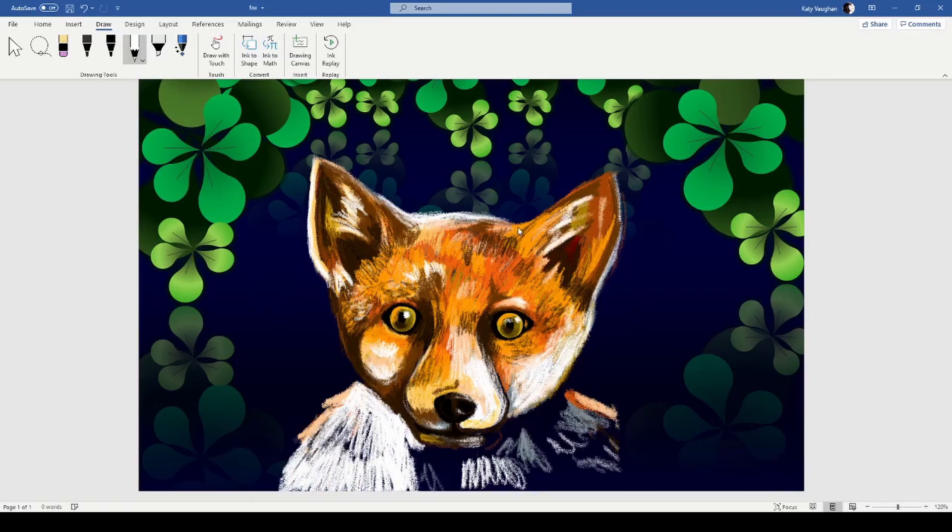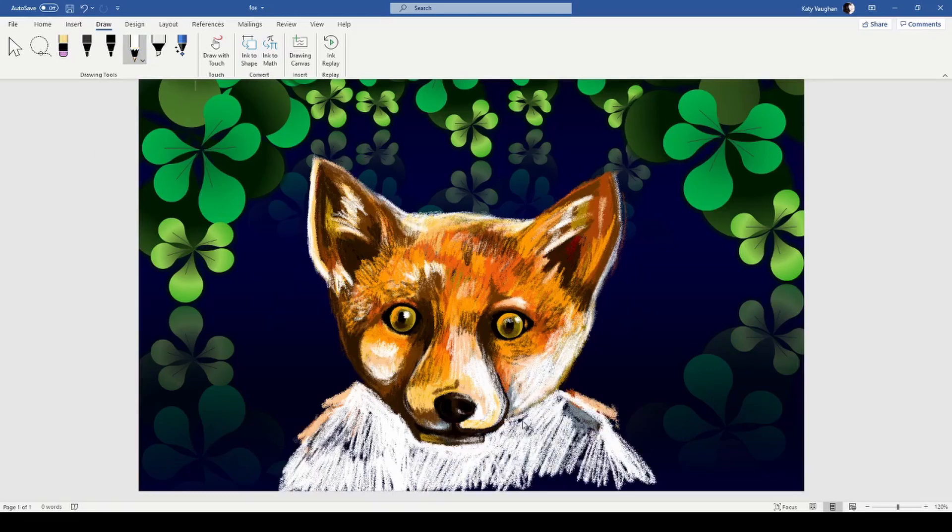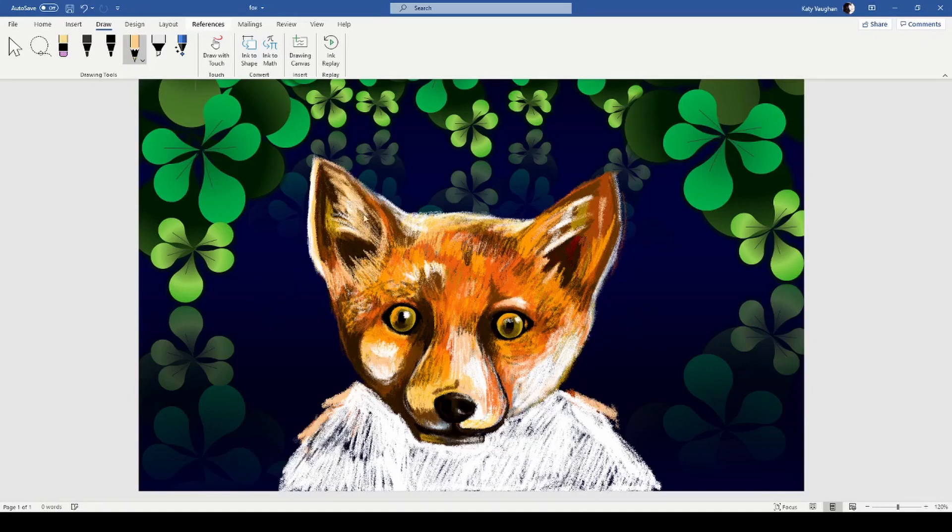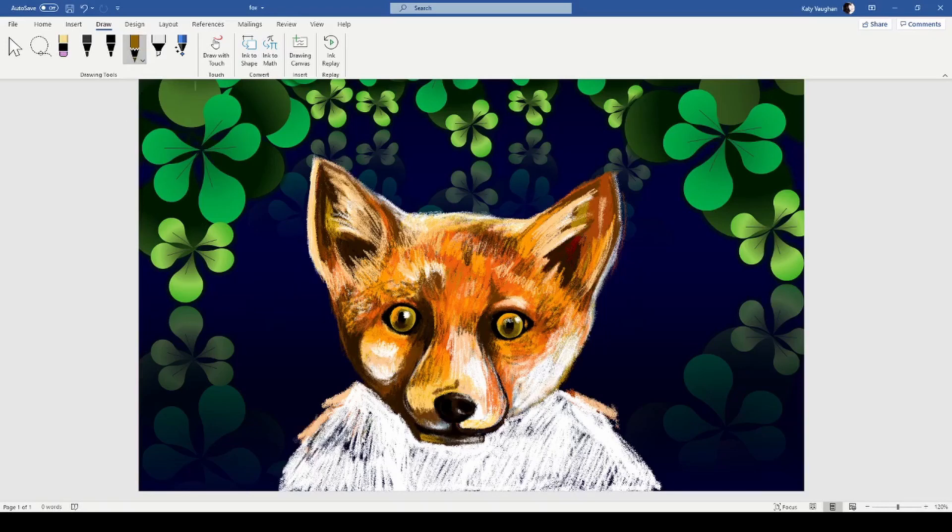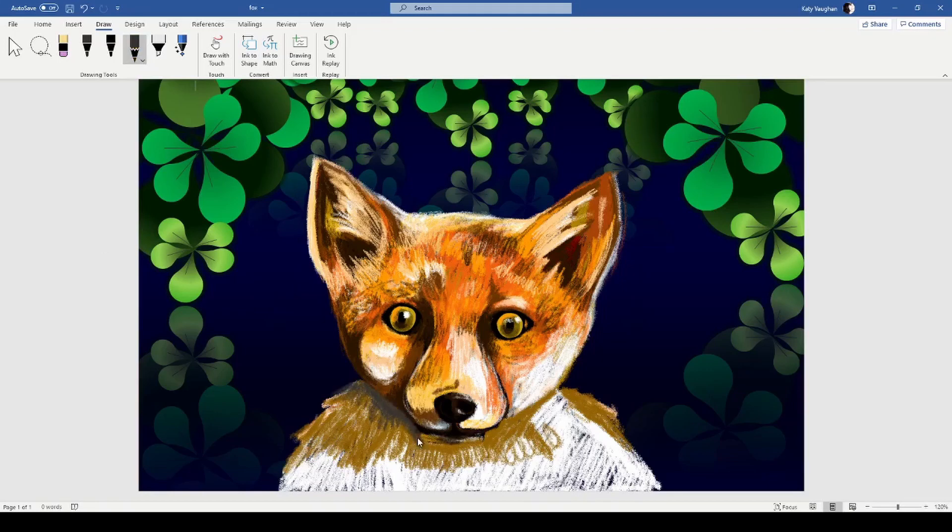For the grass underneath or over the top of the fox, I made sure that it was on the top layer. I keep saying layer - Word doesn't really work with layers, you can send things backwards and bring things forwards but there isn't really layers. For this I used auto shapes again because I love auto shapes.